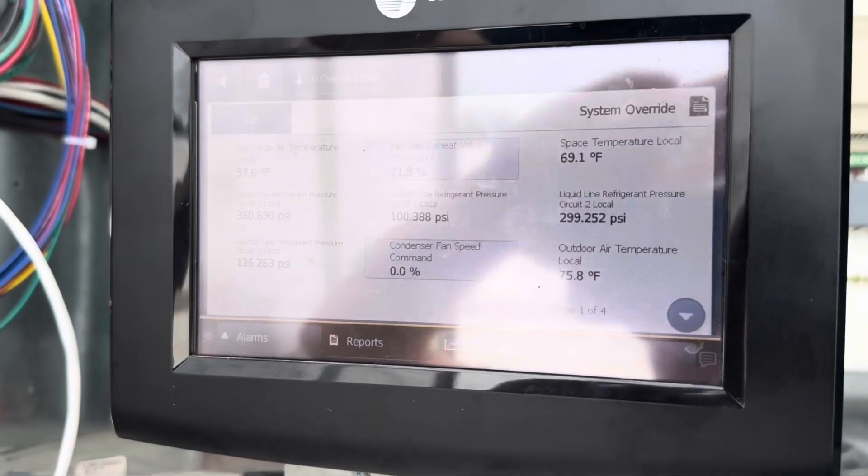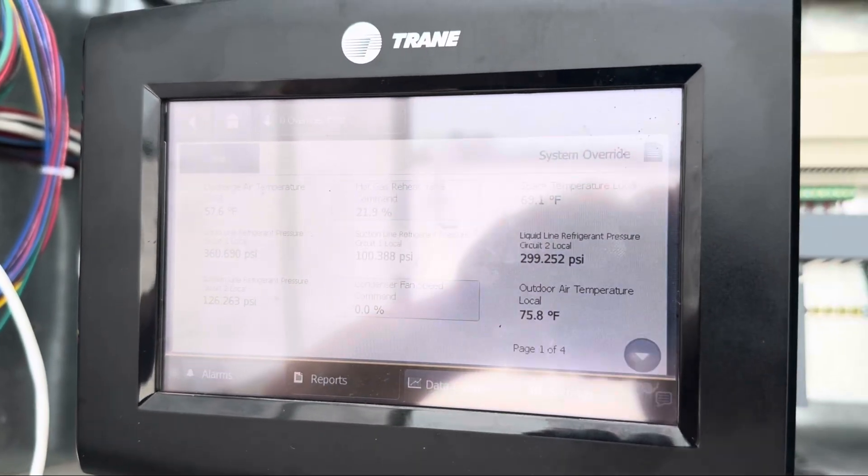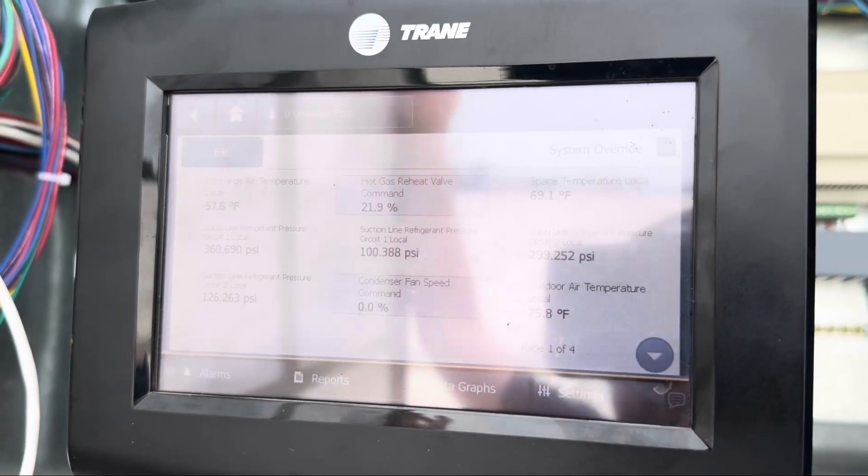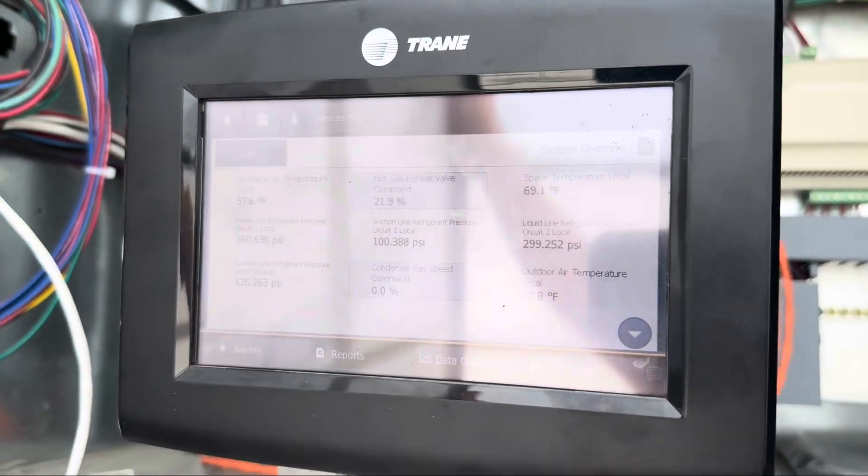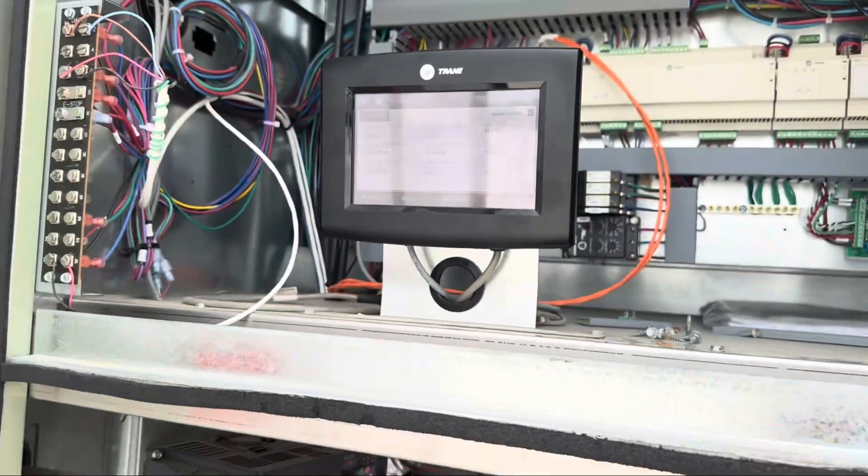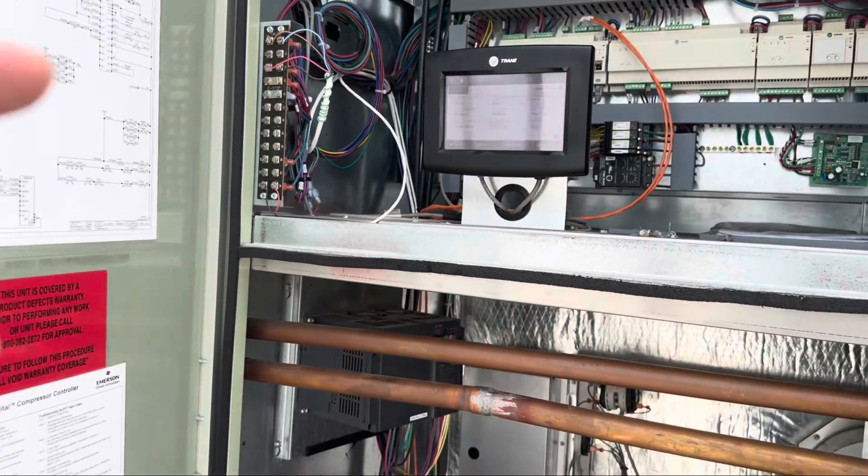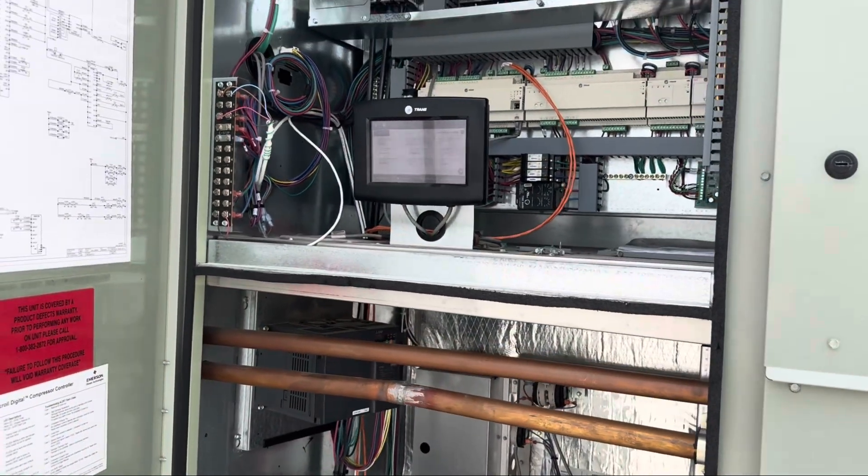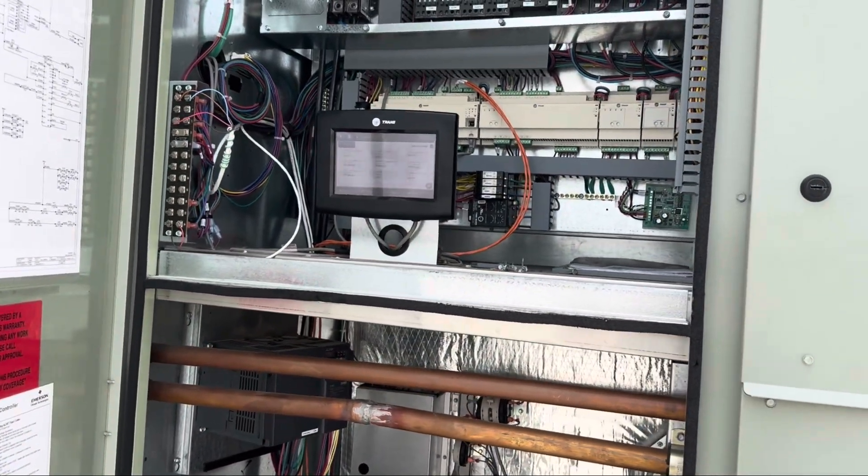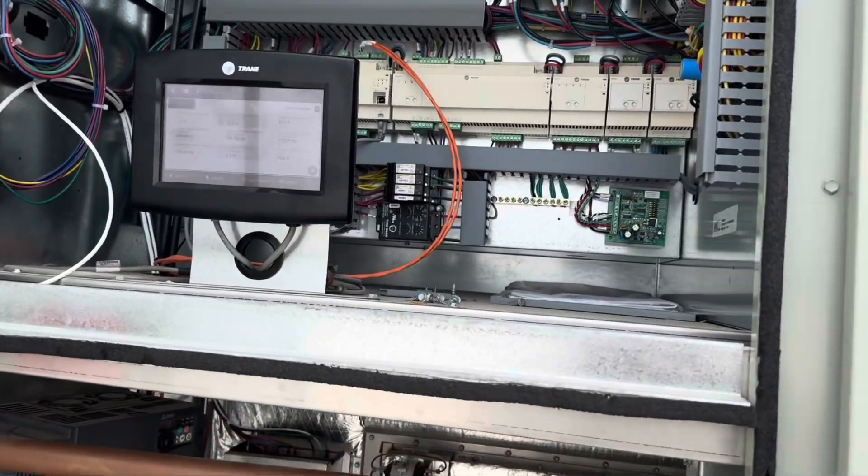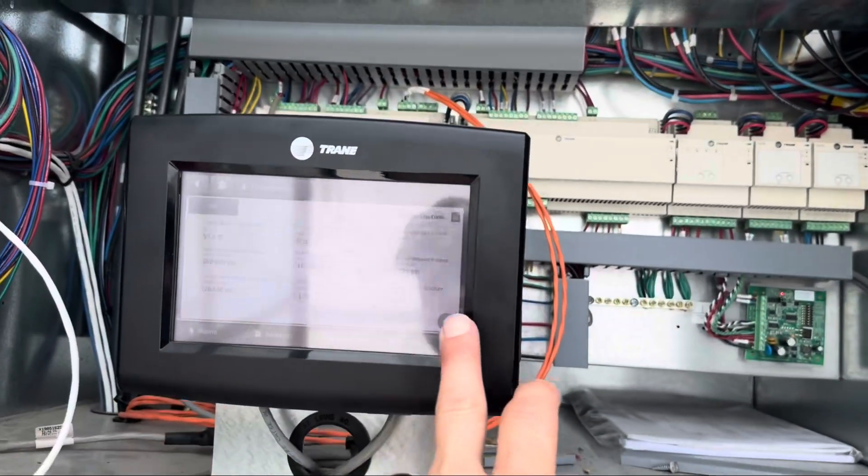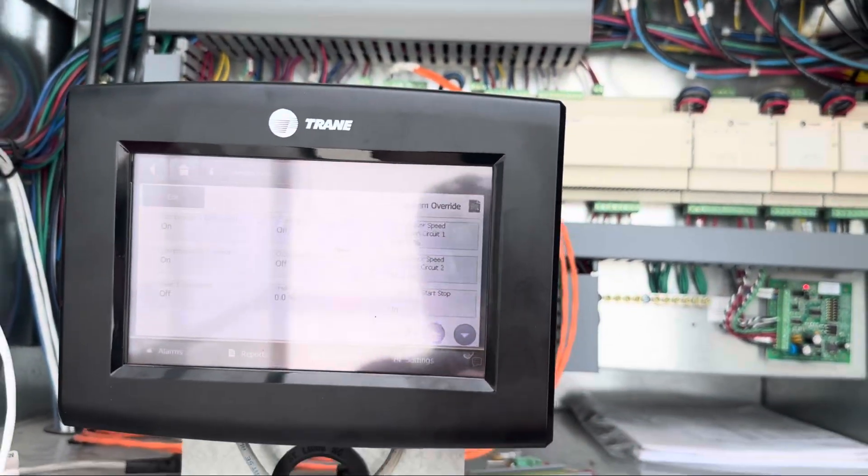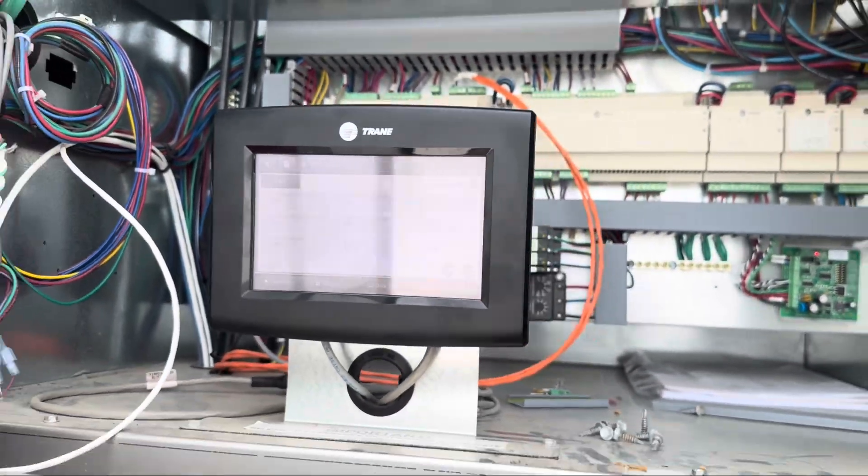I've got all my suction pressures, condenser fan speed, liquid pressures, hot gas reheat going in, space temperature, discharge temperature, all that good stuff—all the important things that you want to see on page number one. You can go through and put them in any order you want.